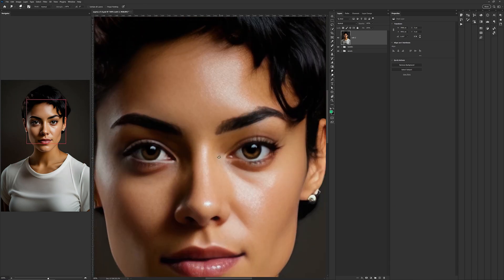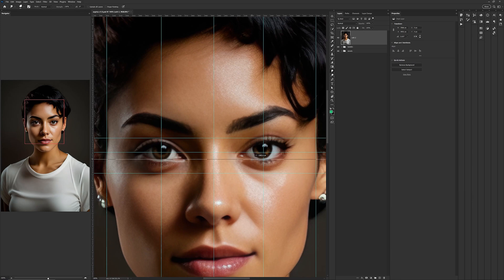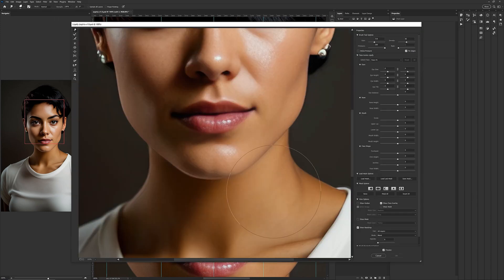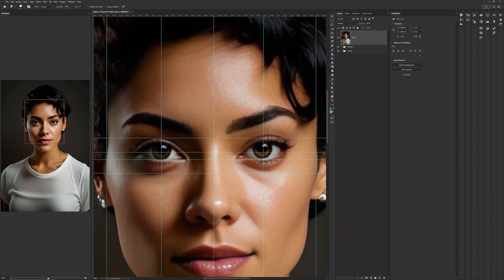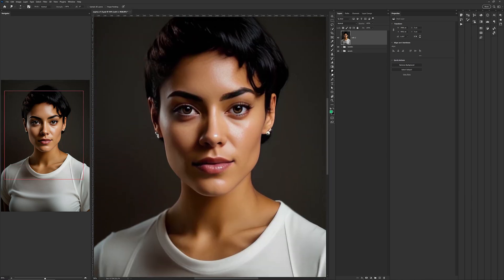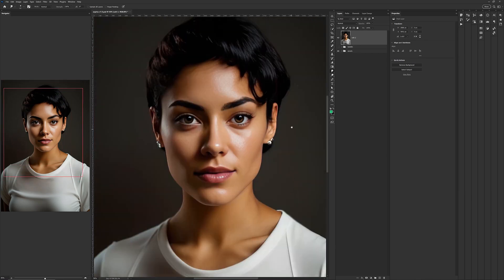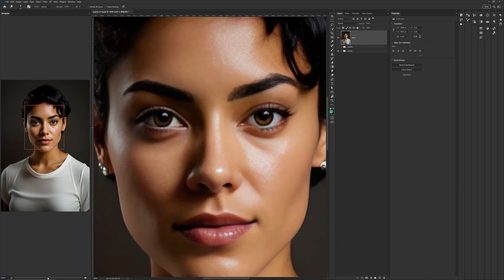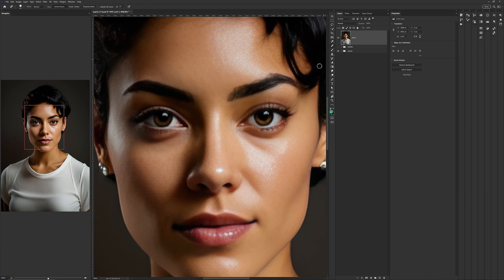Overall, this work required many different techniques and entailed a lot of small edits. There were no sweeping changes to the image, just enough to address the problem areas.